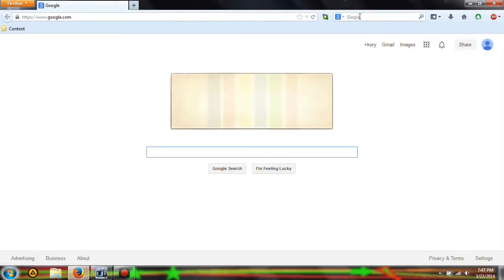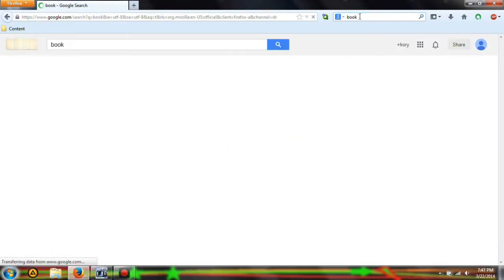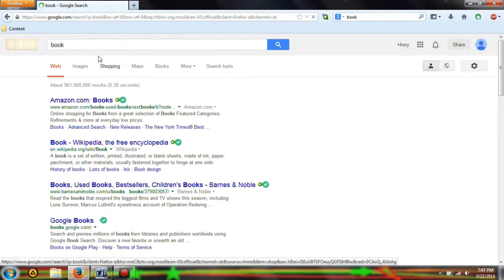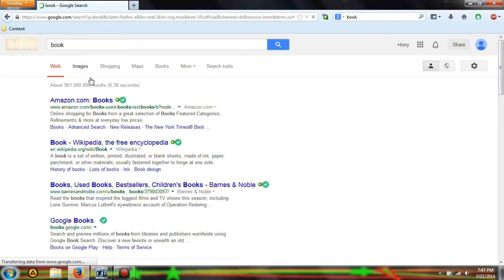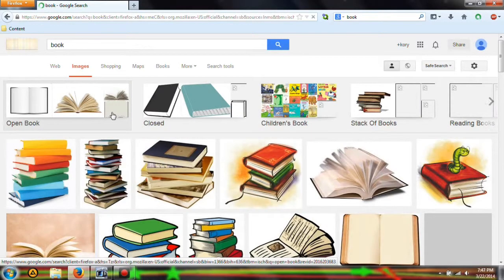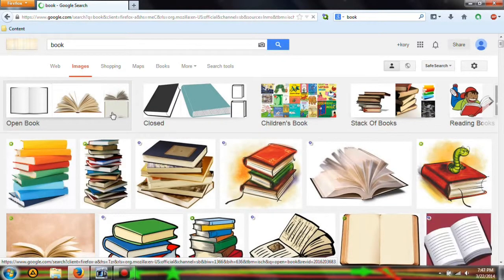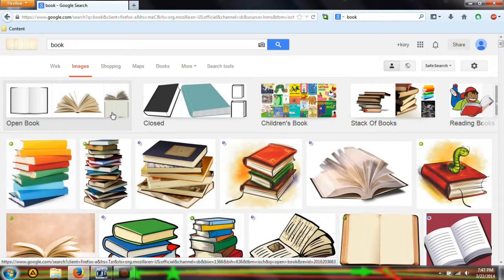We're going to type 'book' into Google or your search engine. Go to images. Let's say we're doing some kind of research video and we need a thumbnail that looks really nice.